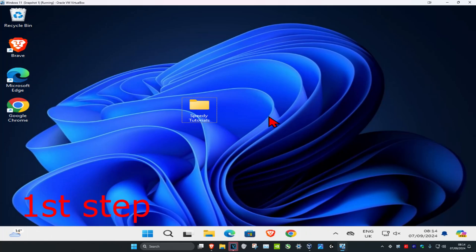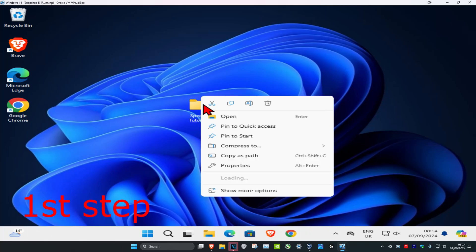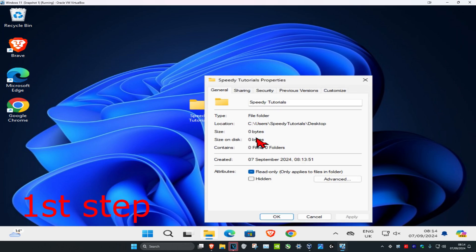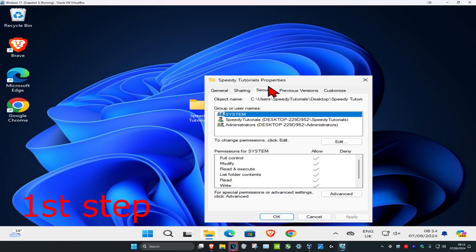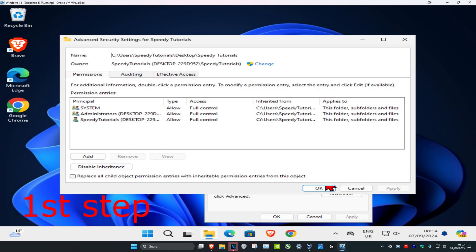For the first step, find the folder you're having a problem with, then right-click on it and click on Properties. Then click on the Security tab, then click on Advanced, and now click on Change.